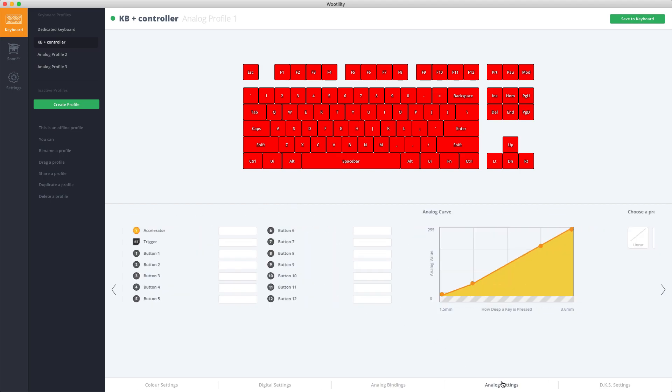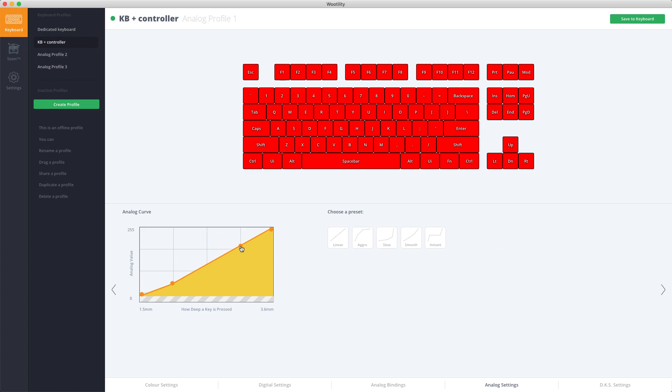Then in the Analog Settings you can change the Analog Curve to anything you want. This is an advanced feature but you can also go for some quick profiles.